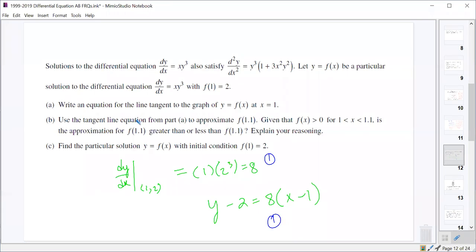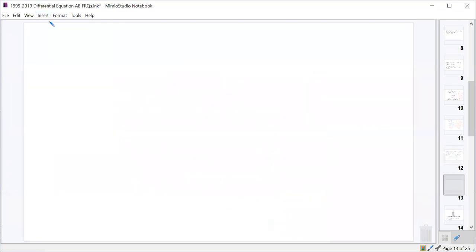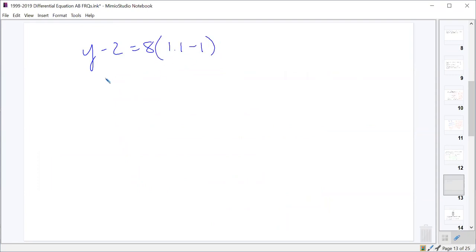Next part: use the tangent line to approximate f(1.1). Plugging in: y - 2 = 8(1.1 - 1) = 8(0.1) = 0.8, so y = 2.8. One point for the approximation.